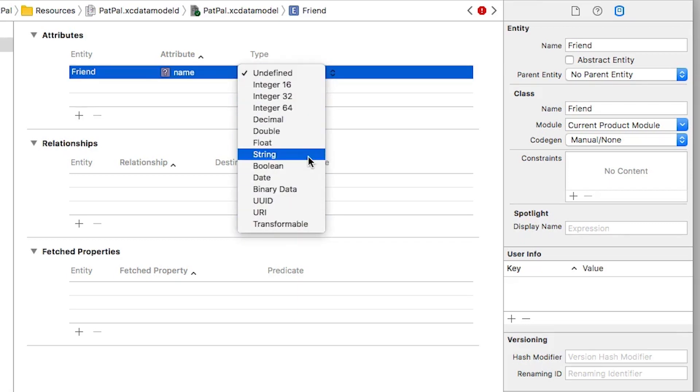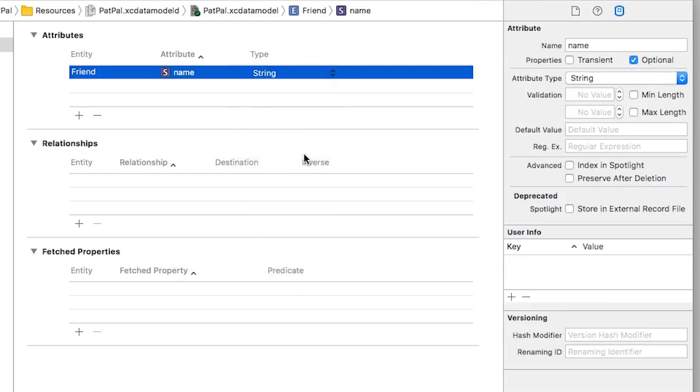Now you'll notice that with this selected, our Data Model Inspector has changed to fit the attribute. You can see by default this is an optional, so I'm going to uncheck this.